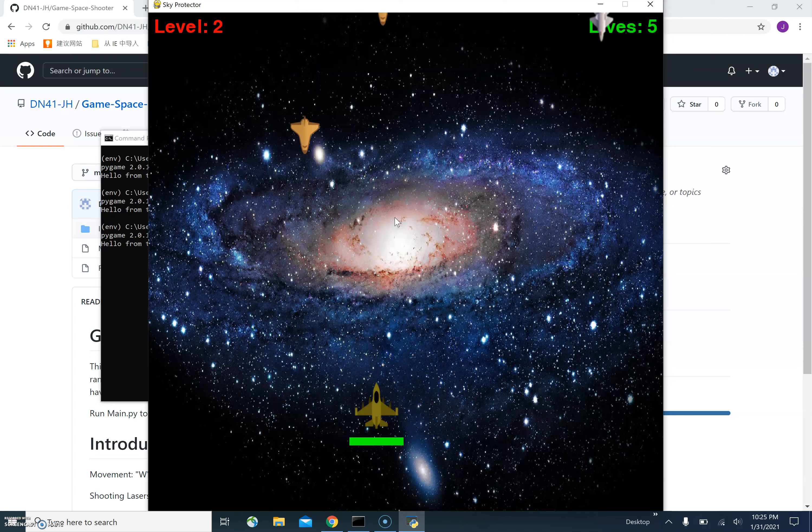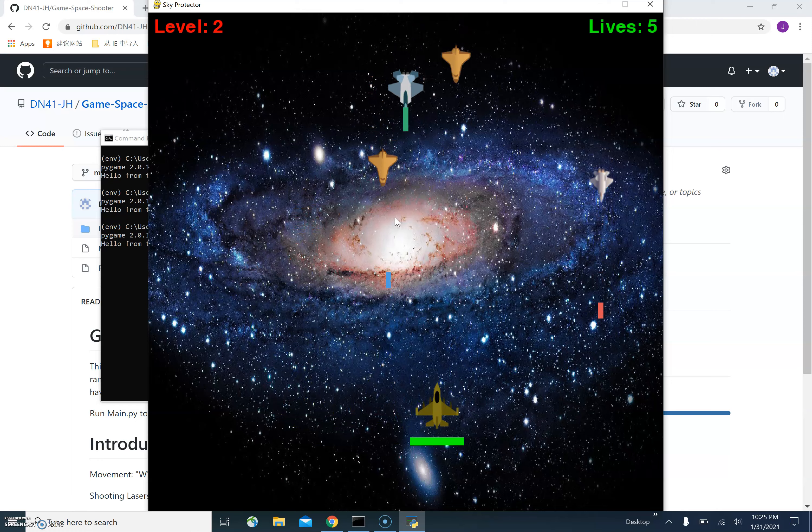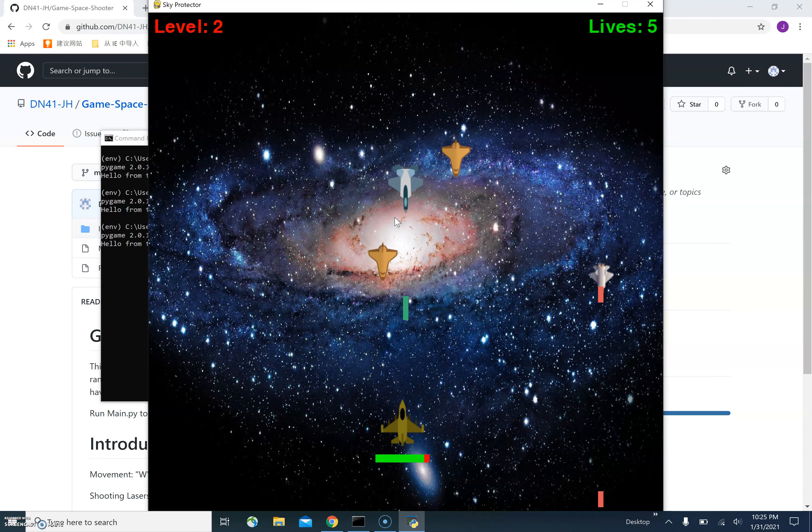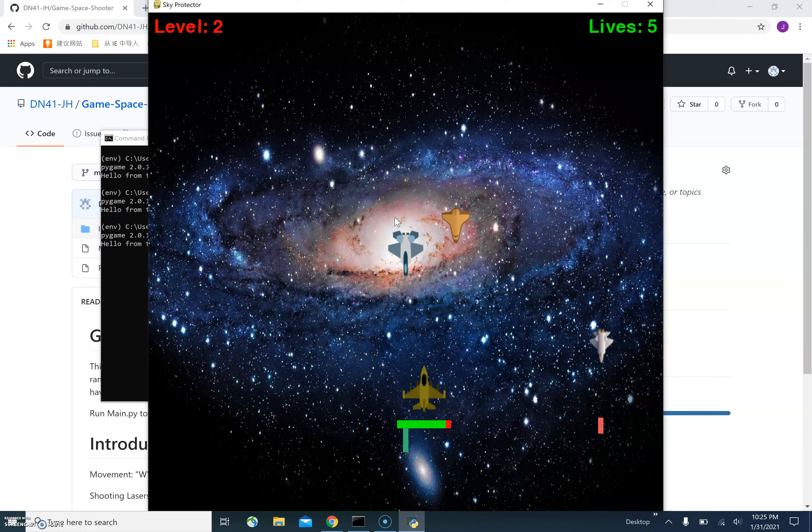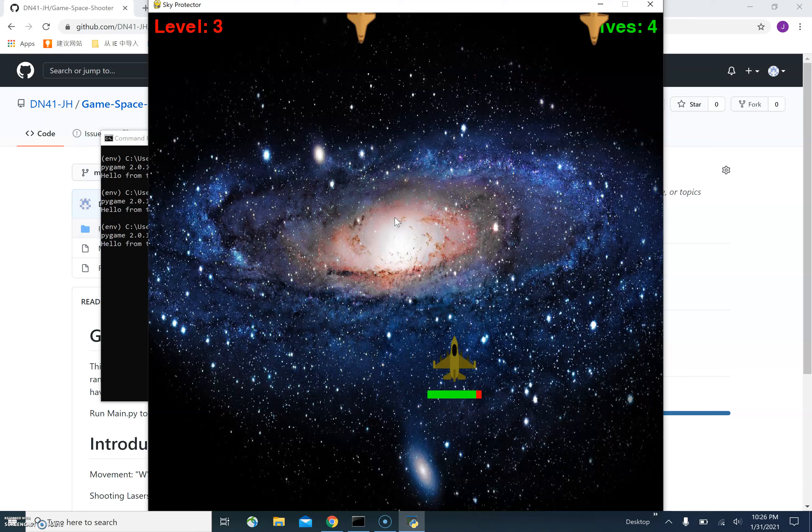However, on the other hand, if the user ship is hit by the enemy laser like this, then the health of the user will be reduced by 10% each time it is hit by an enemy laser.